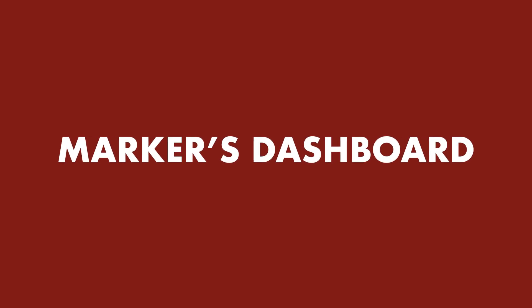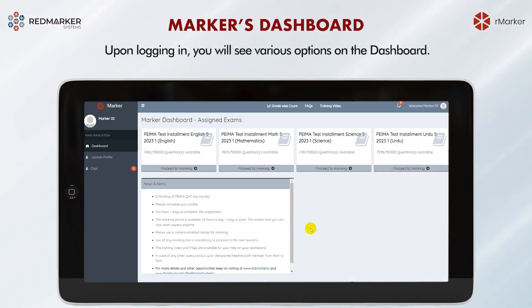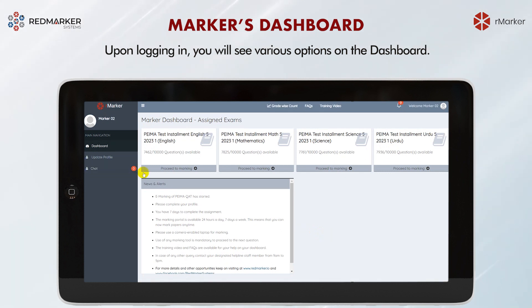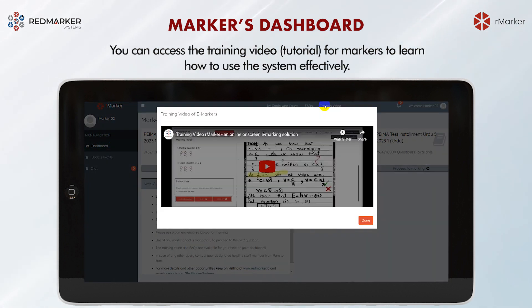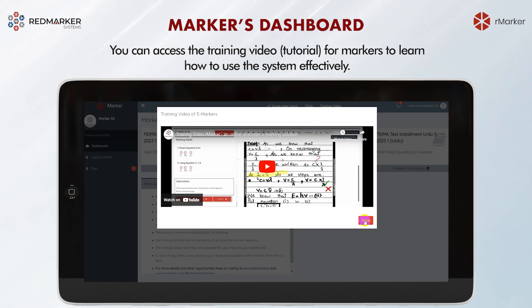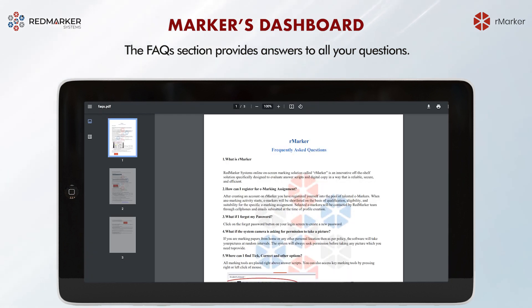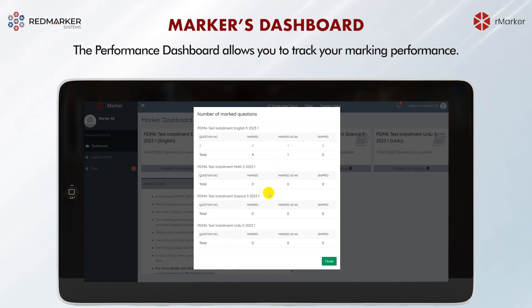Log on to the markers dashboard using your login credentials. Upon logging in, you will see various options on the dashboard. There is a chat option available to communicate with other markers. You can access training videos to learn how to use the system effectively. The FAQ section provides answers to all your questions.